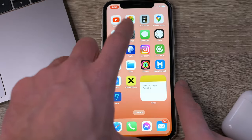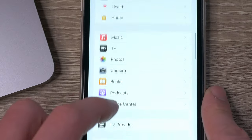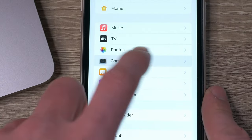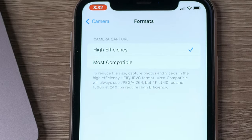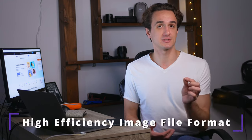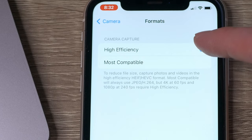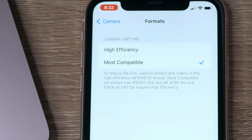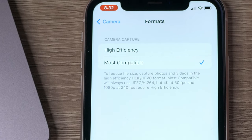Go to Settings, Camera, tap on Format and choose High Efficiency. High Efficiency will have your images saved in HEIC, which is the short version of High Efficiency Image File Format. Most Compatible will have your images in JPG, which is more usable across platforms. But when it comes to uploading photos to social media platforms, which is what people usually do with photos on their phones, in usability there will be no differences.